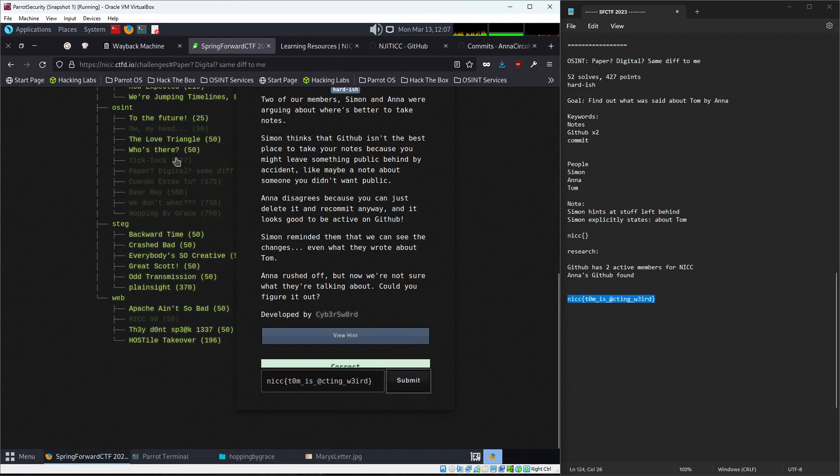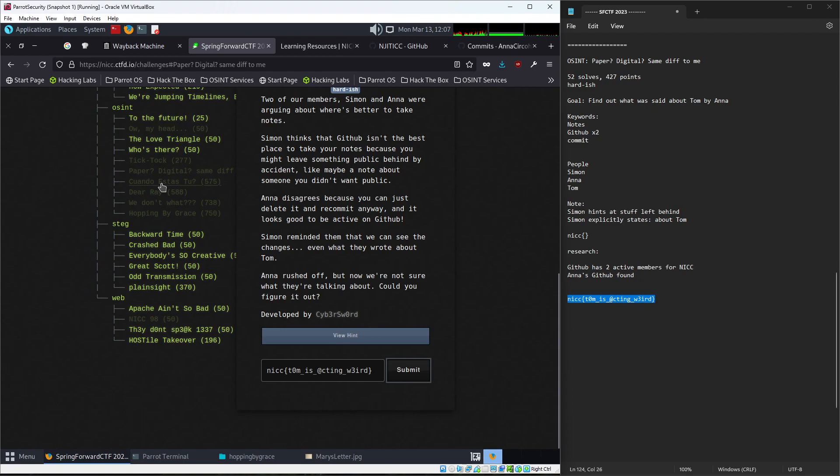So we can submit Tom is acting weird. All right. Next, we will do these two together, but next up is going to be tick tock.